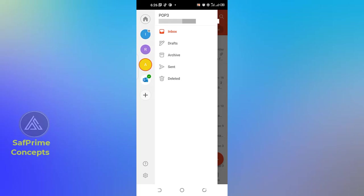Welcome to my channel. In this tutorial we are going to look at how we can set up our professional business email account on our Android phone, so that you can reply to messages with your business email account without using your laptop.